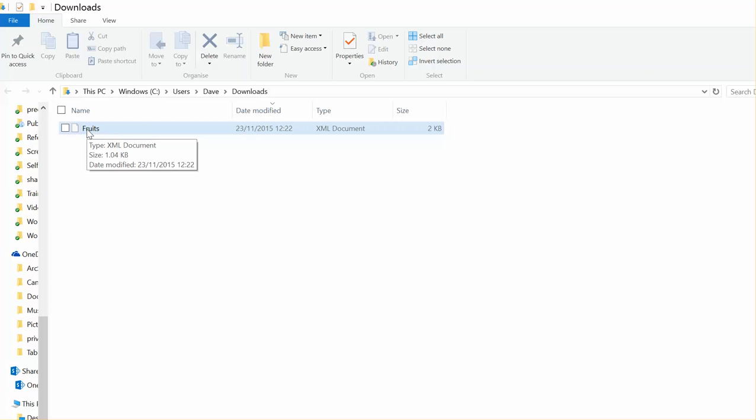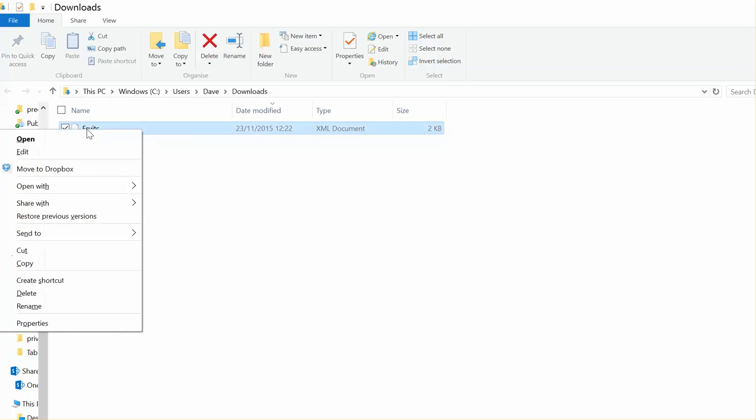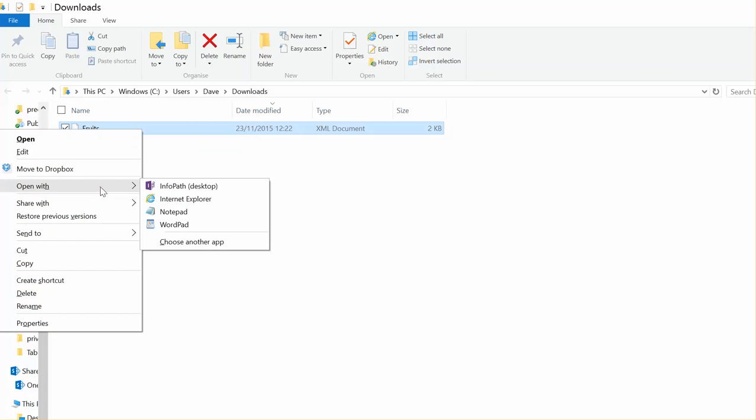Now I'm going to open this using Notepad. So I'm going to right-click, then go Open With and choose Notepad. I'm just looking for a simple text editor software in order to be able to edit that document.